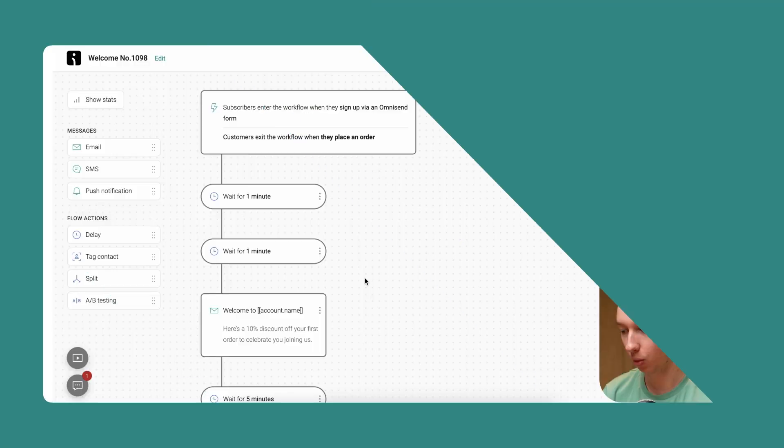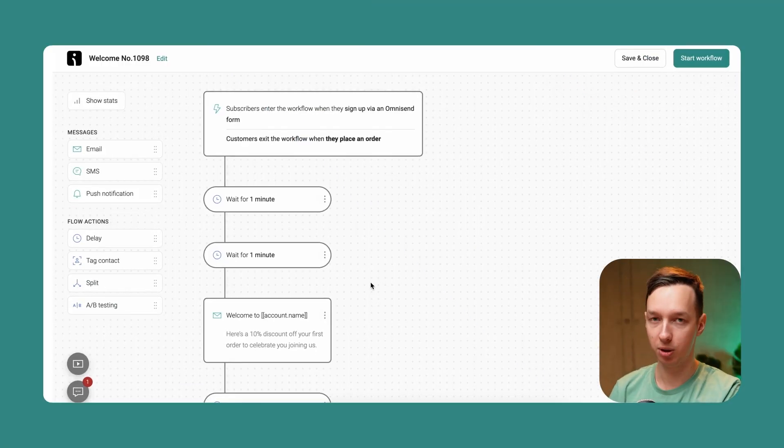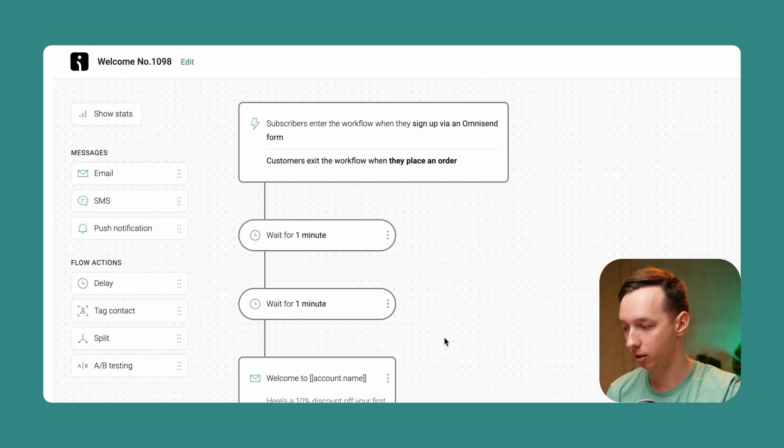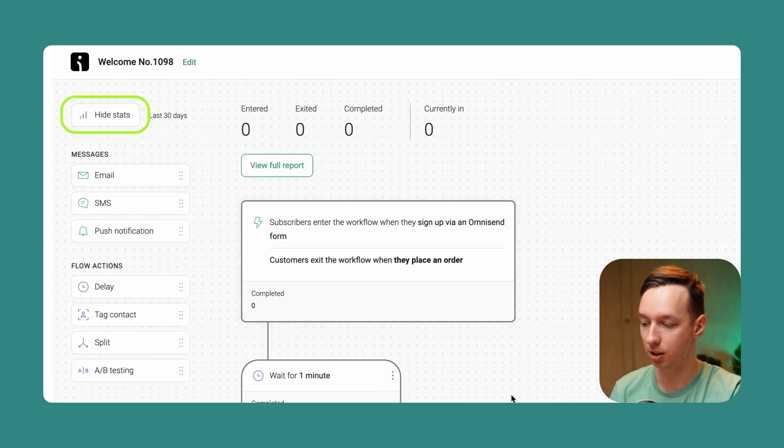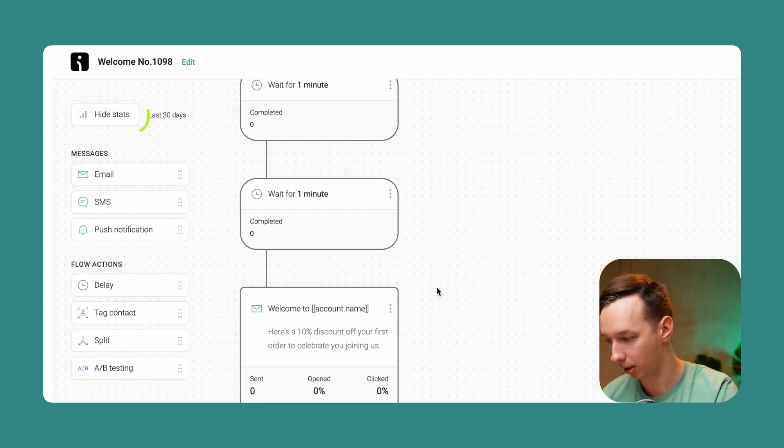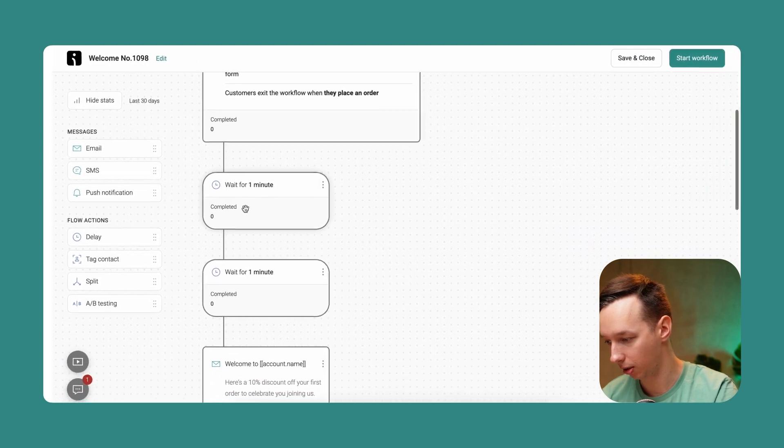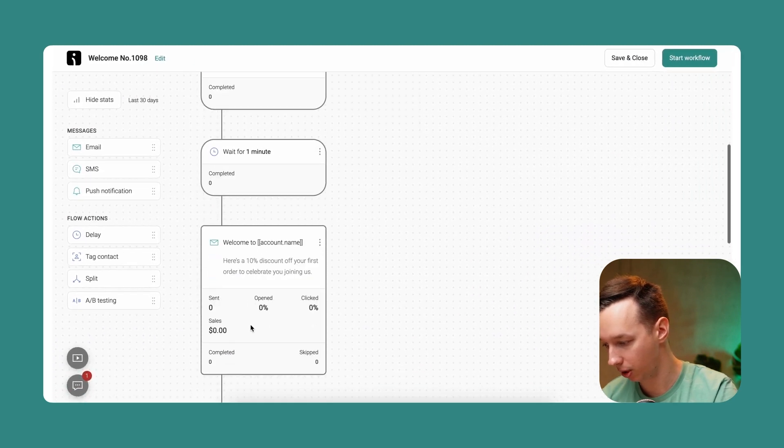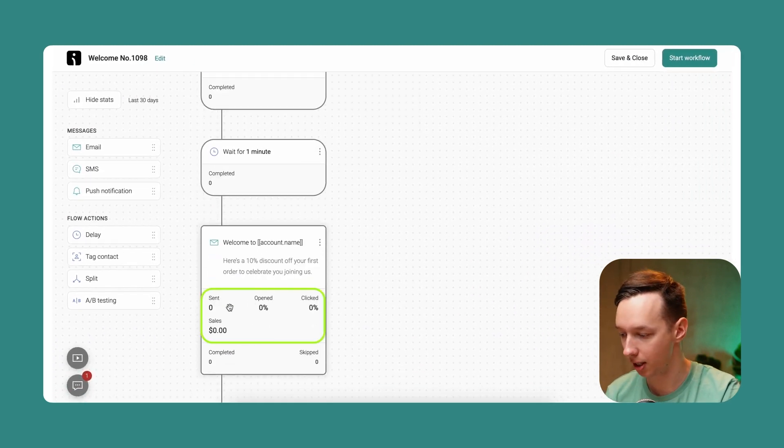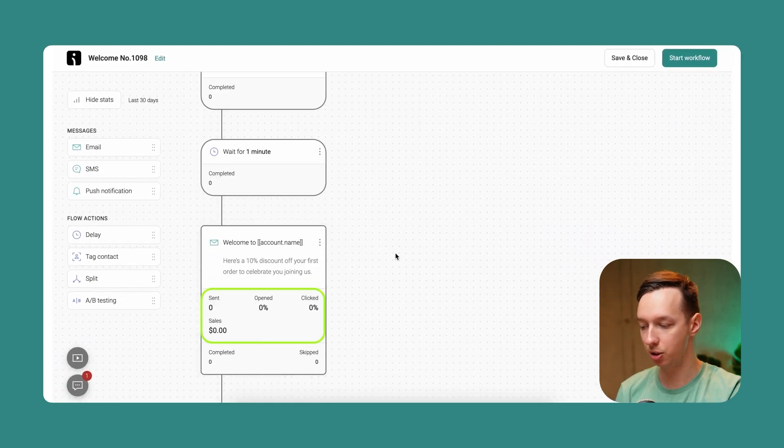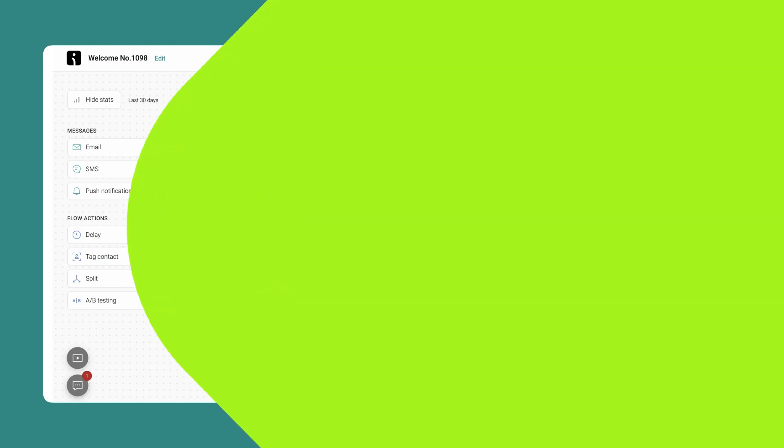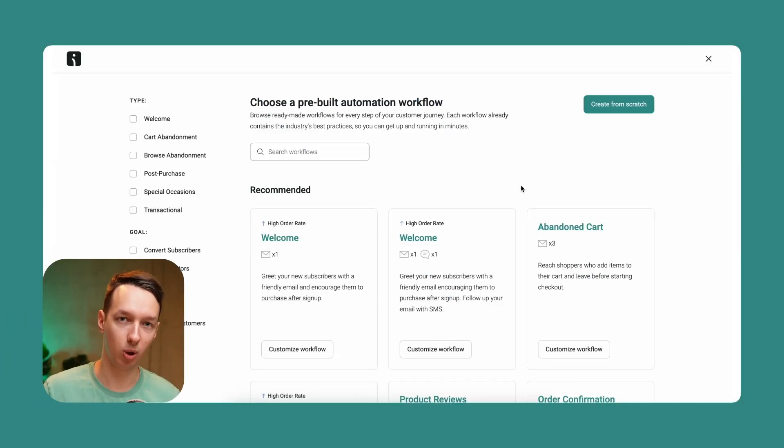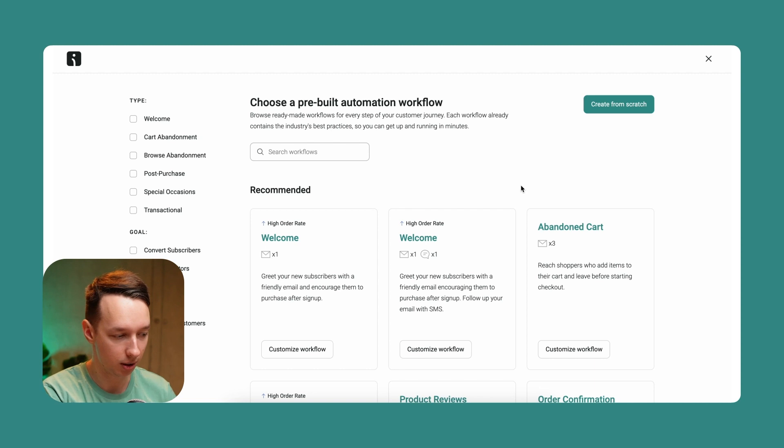After you enable this workflow, you can see the statistics of each and every step that you've made. You can see the completions over here, the sent, opened, clicked percentages, and even sales for each and every step. And that was the welcome workflow.